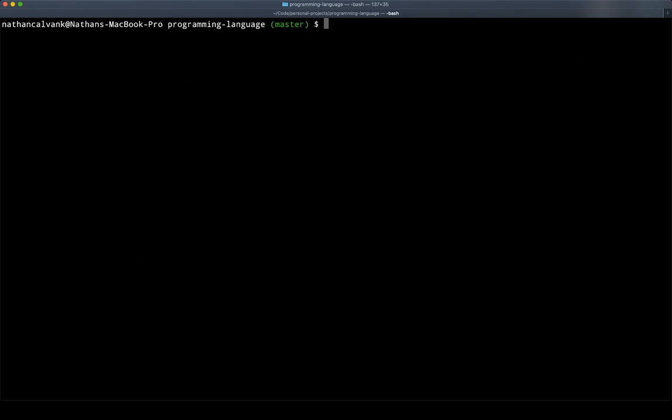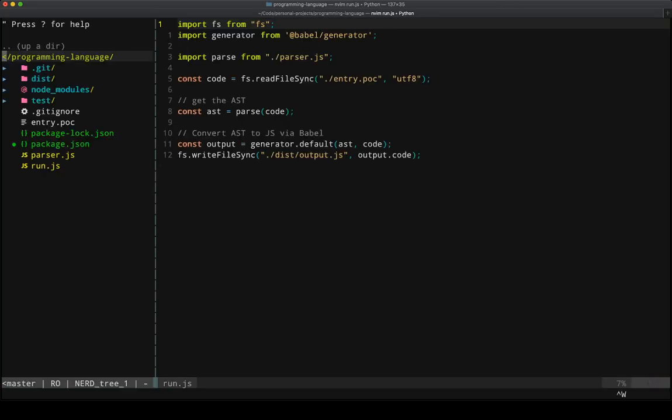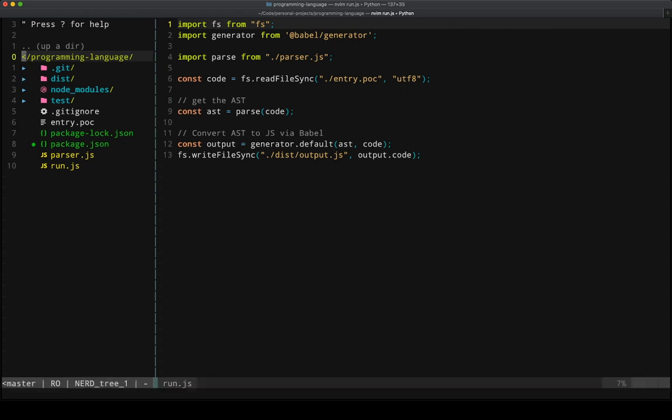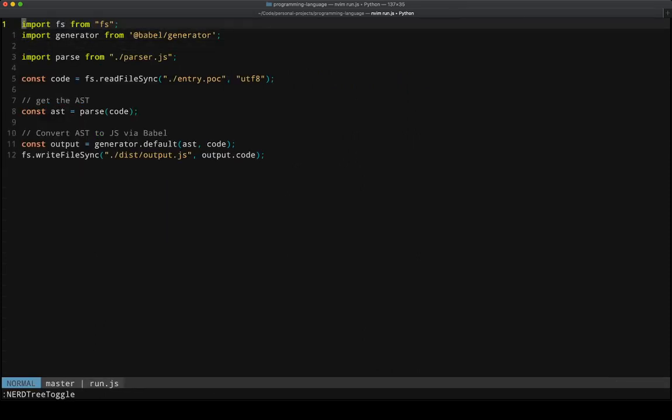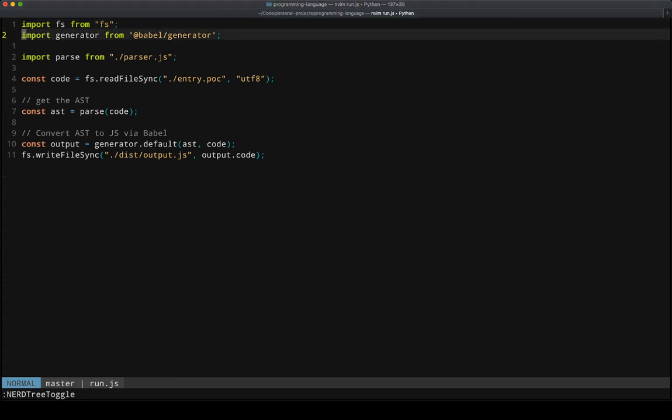So we'll start by just opening up our primary file. So here we have a file that's just going to take the file systems module from Node, and most importantly, something called generator from Babel.